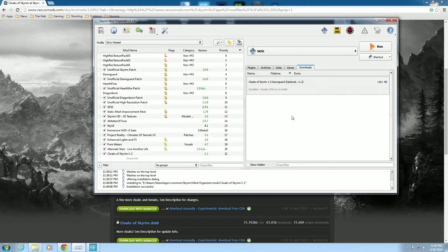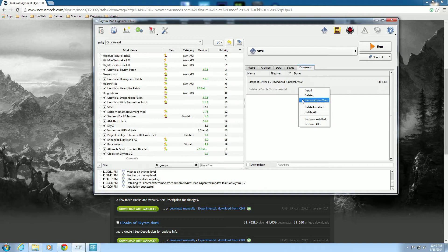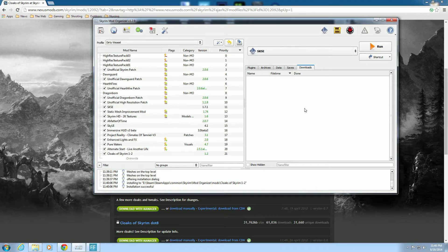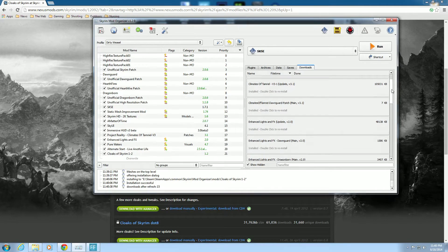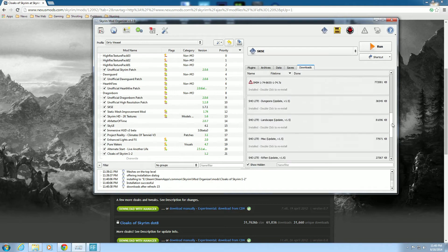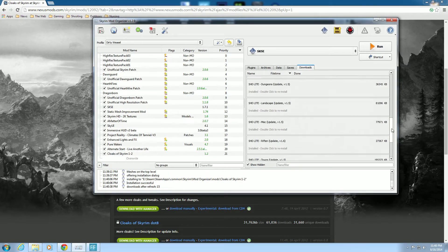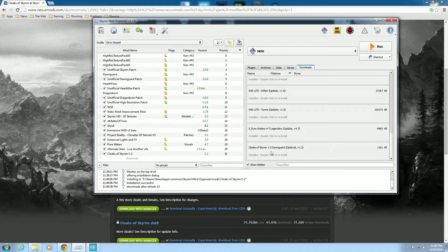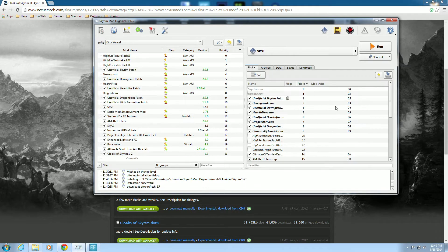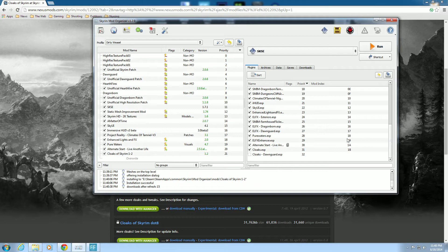It shows as installed. We don't need to reinstall, but let's right-click and 'Remove from View' — now it's gone from the pending mods. If you go down to 'Show Hidden' it shows all the mods I've installed, and Cloaks of Skyrim will be in there. Since we downloaded through this tab it will also appear in the right pane.